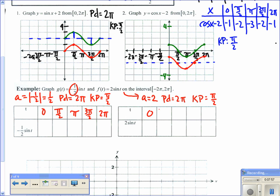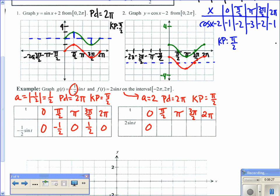Plugging the key points into both functions: For g(t) = −½ sin(t): sin(0)·(−½) = 0; sin(π/2)·(−½) = −½; sin(π)·(−½) = 0; then ½ and 0. For f(t) = 2 sin(t): sin(0)·2 = 0; sin(π/2)·2 = 2; sin(π)·2 = 0; then −2 and 0.